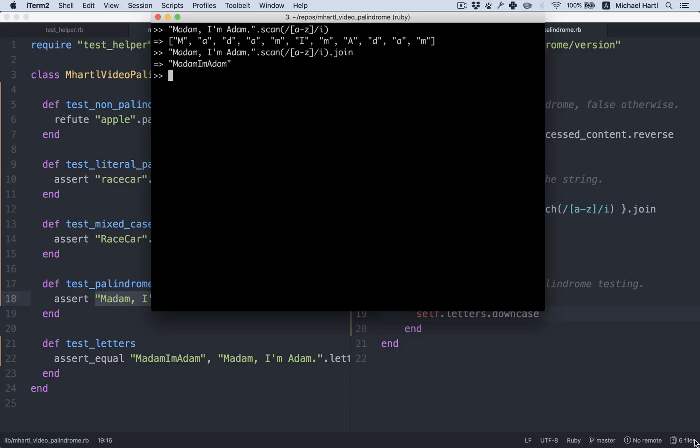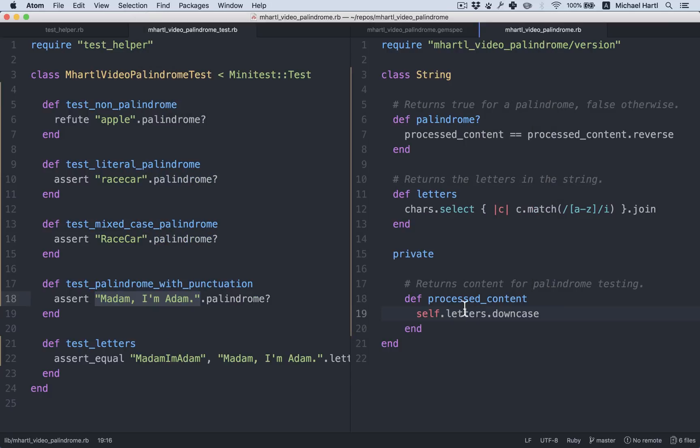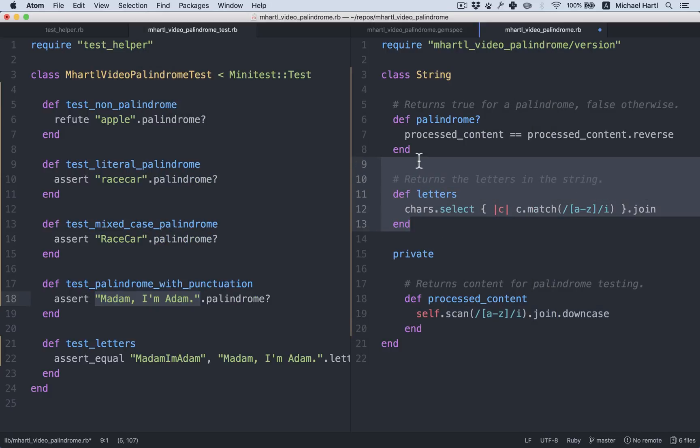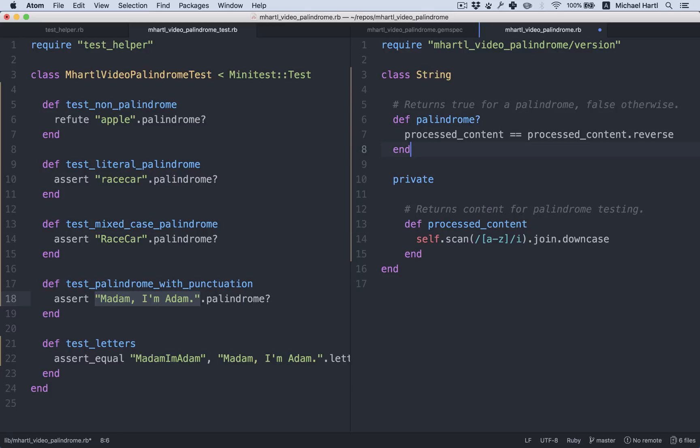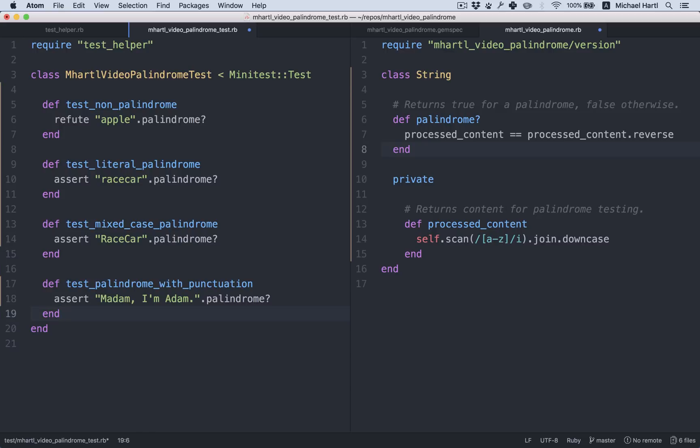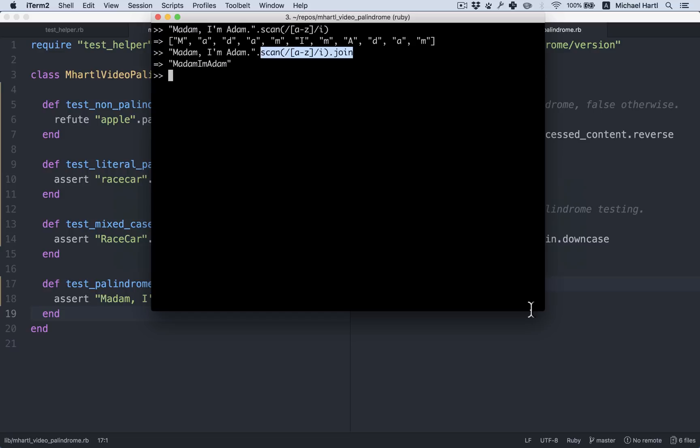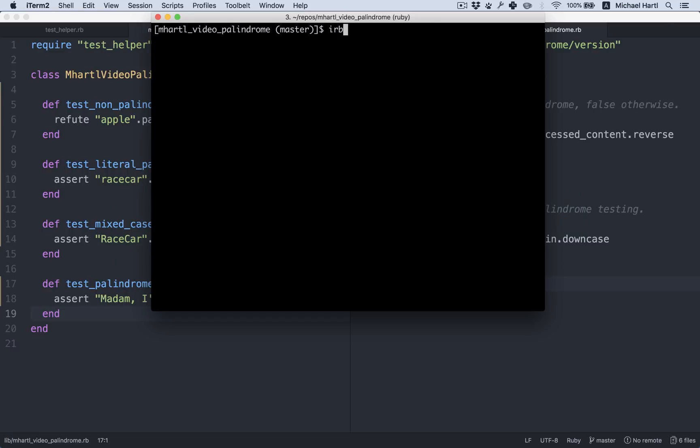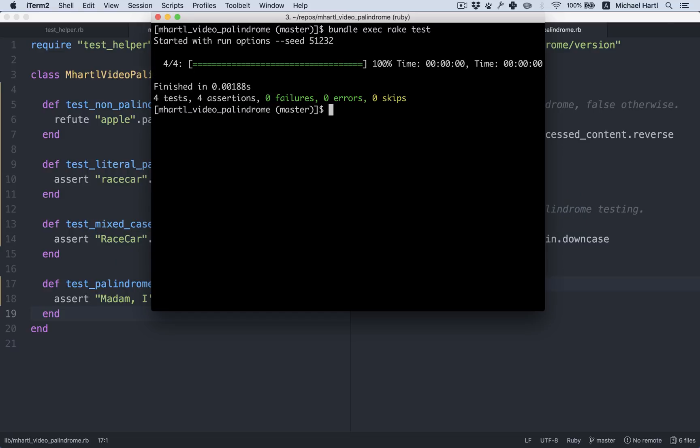But because it's so compact, we can put it right in process content. Get rid of letters. Get rid of the letters test. We still have this test to catch any regressions. And there we go. Still green.